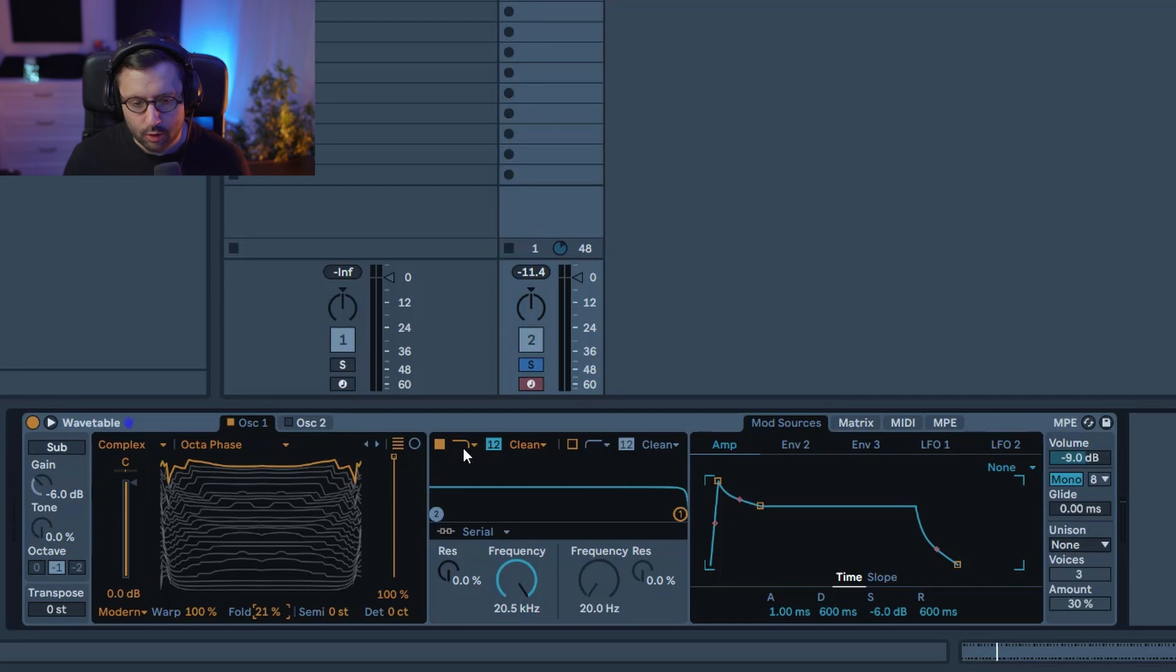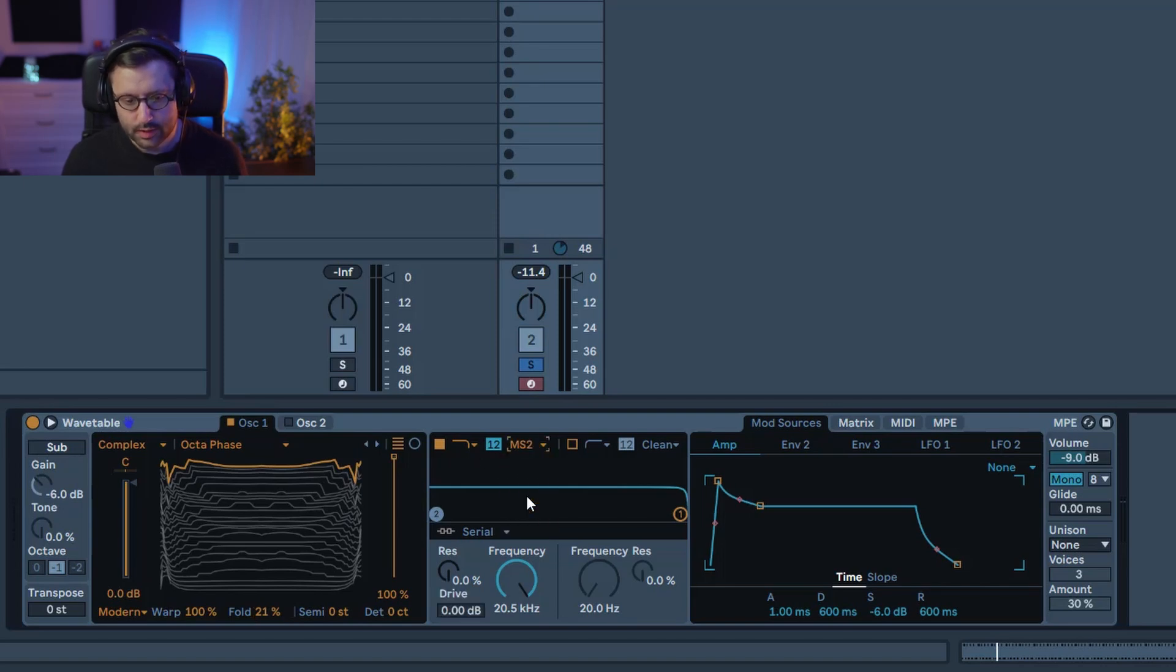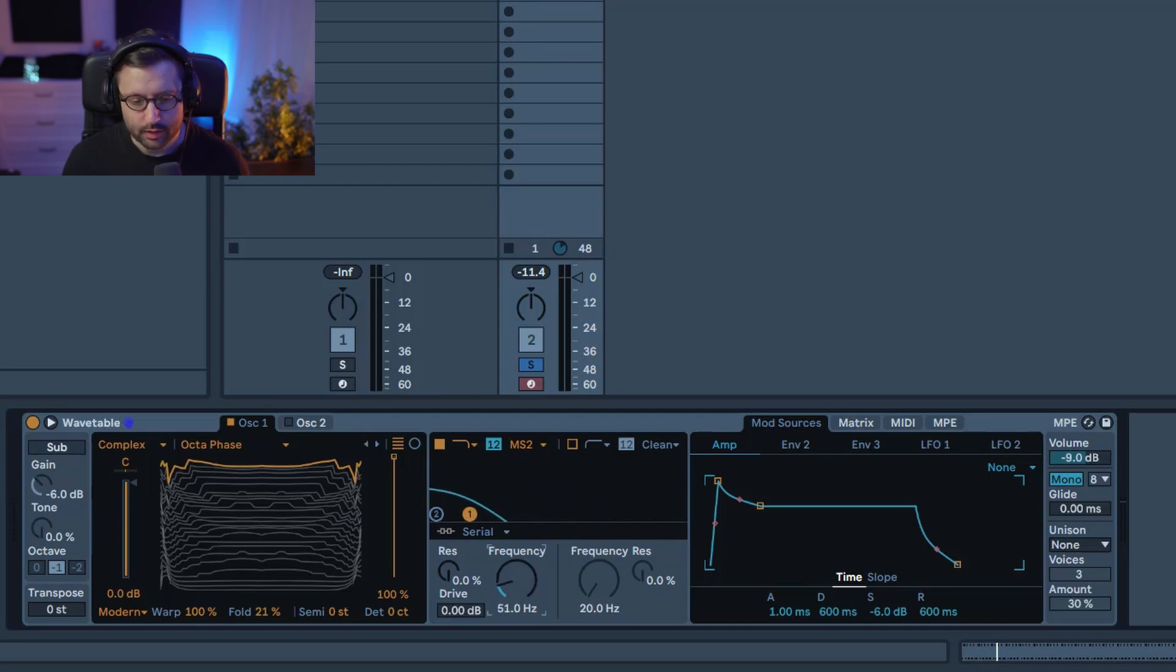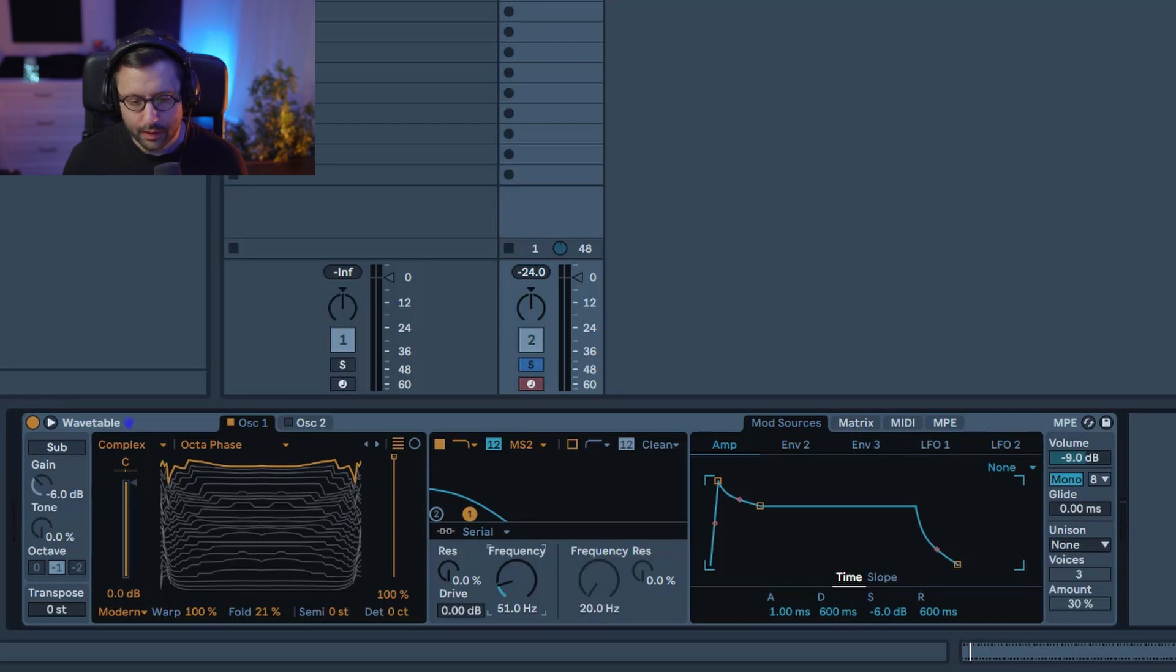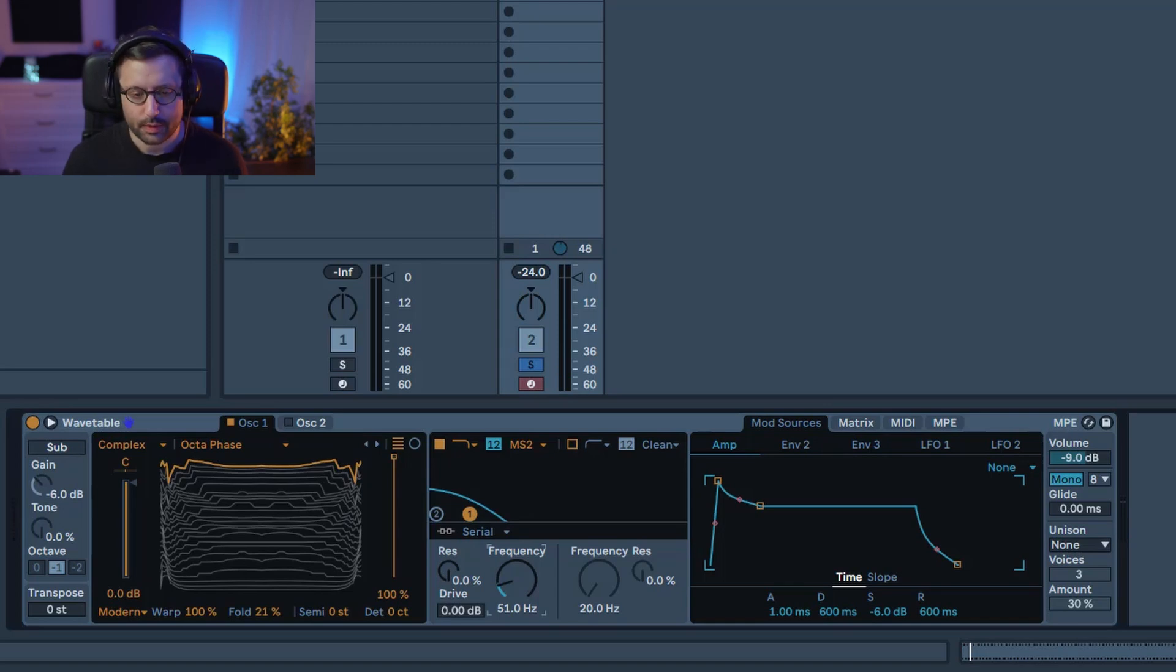Now we're gonna apply a low pass filter 12db. We're gonna choose the MS20 style and we're gonna bring the filter down because we want to open it fast. So obviously now you don't hear nothing but we're gonna modulate this with an envelope.